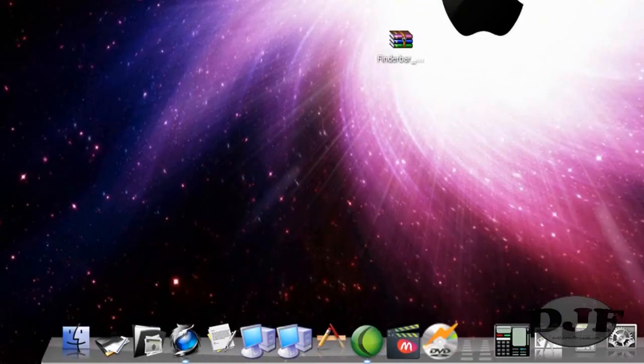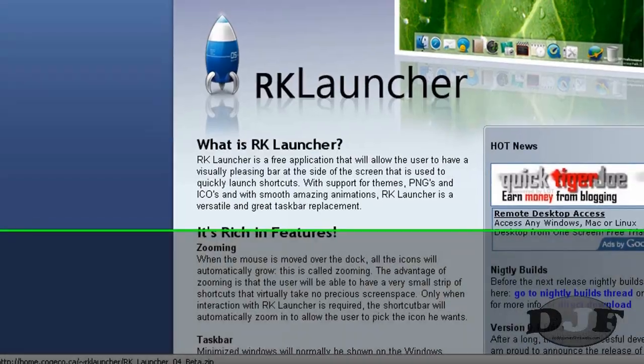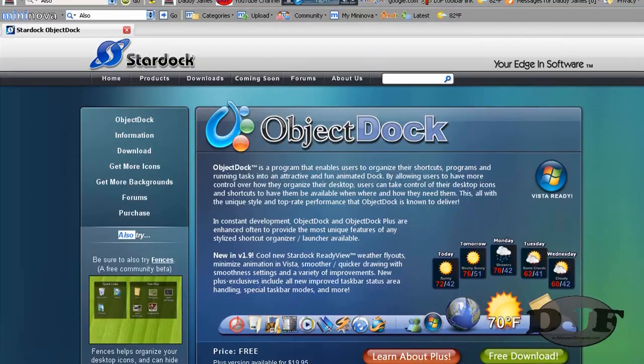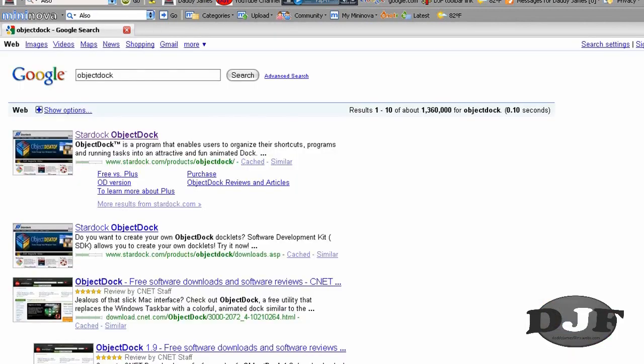Now for the other program that you need, ObjectDock. And to find ObjectDock, just do the same thing. You go to Google and type in ObjectDock. Click on the first link.